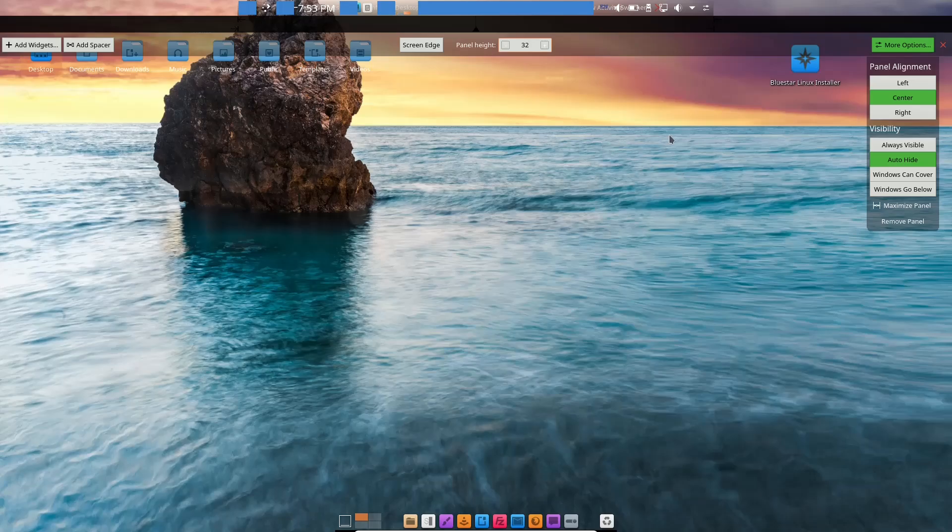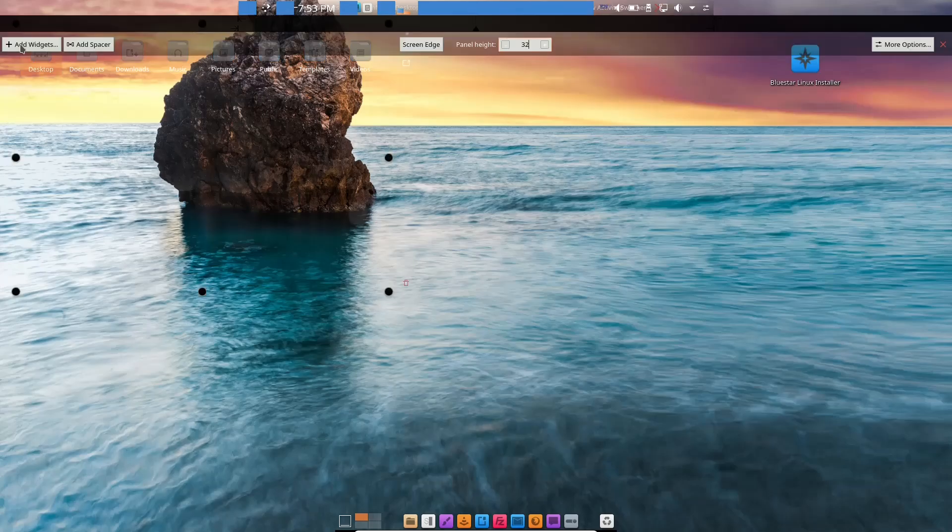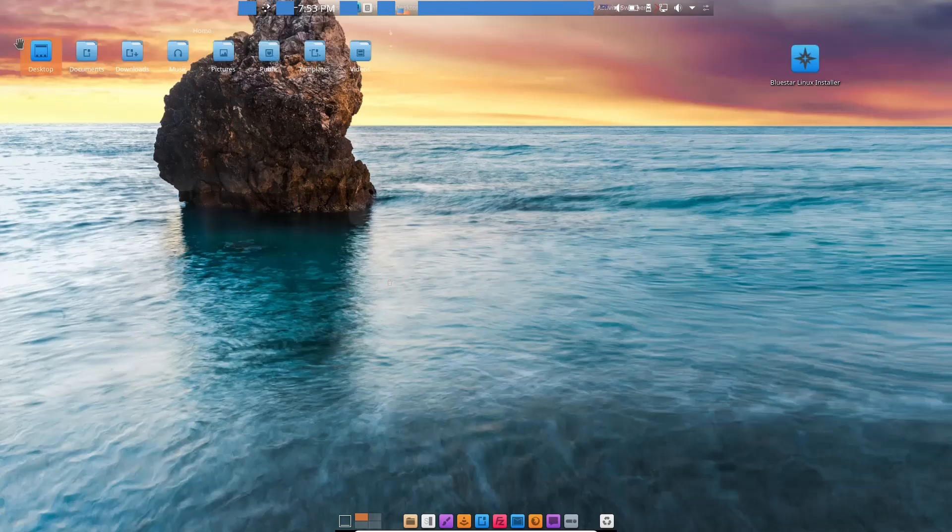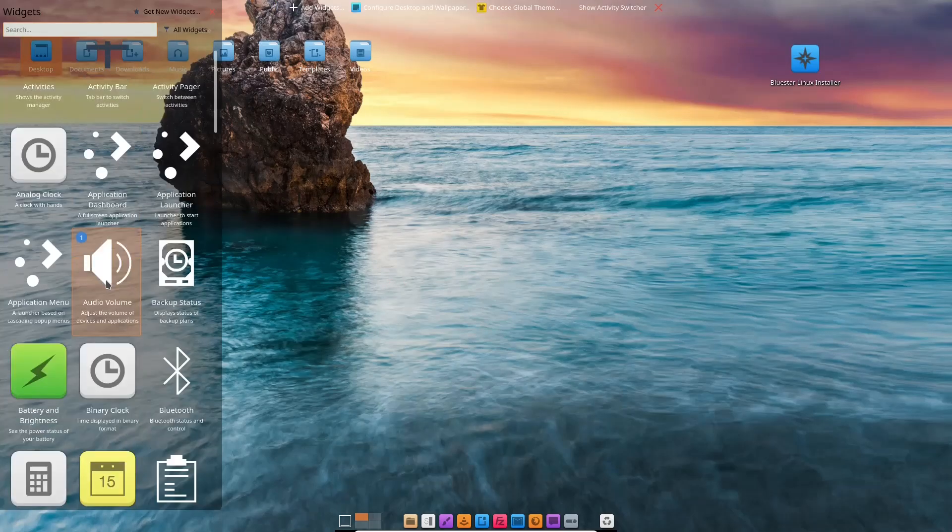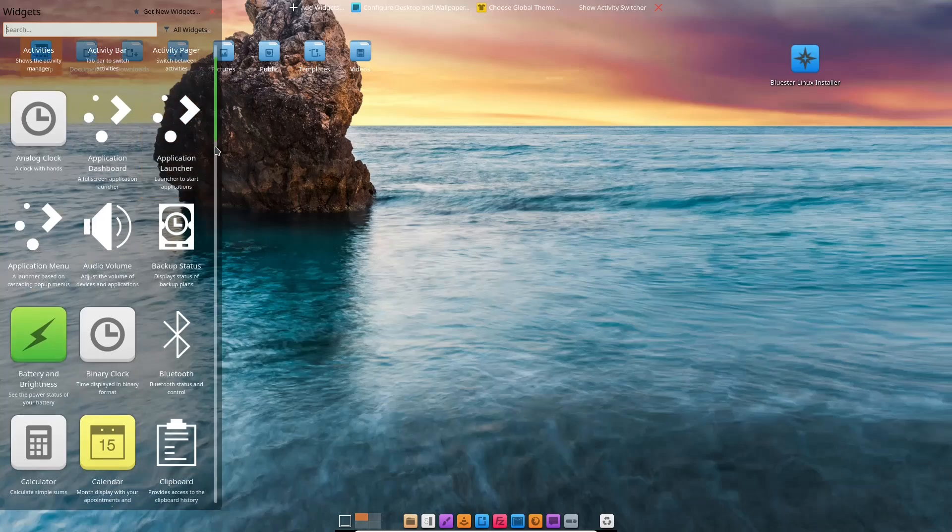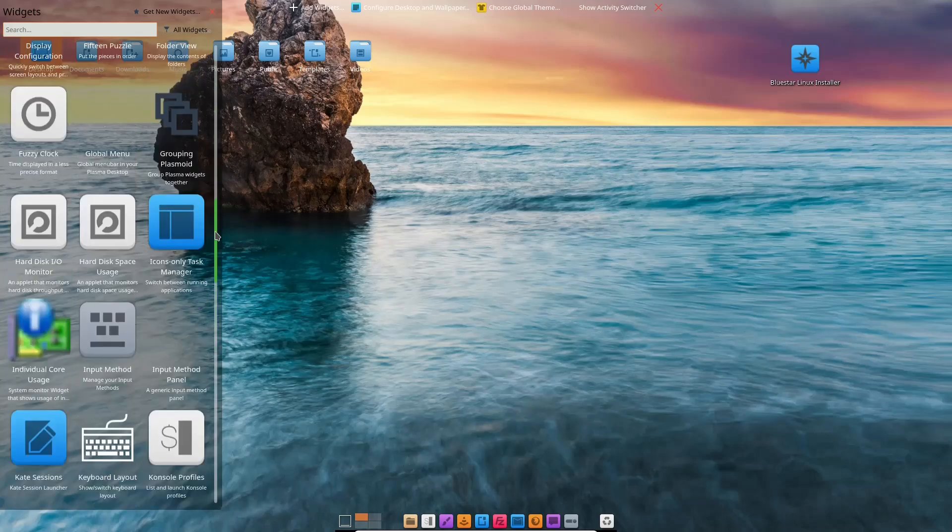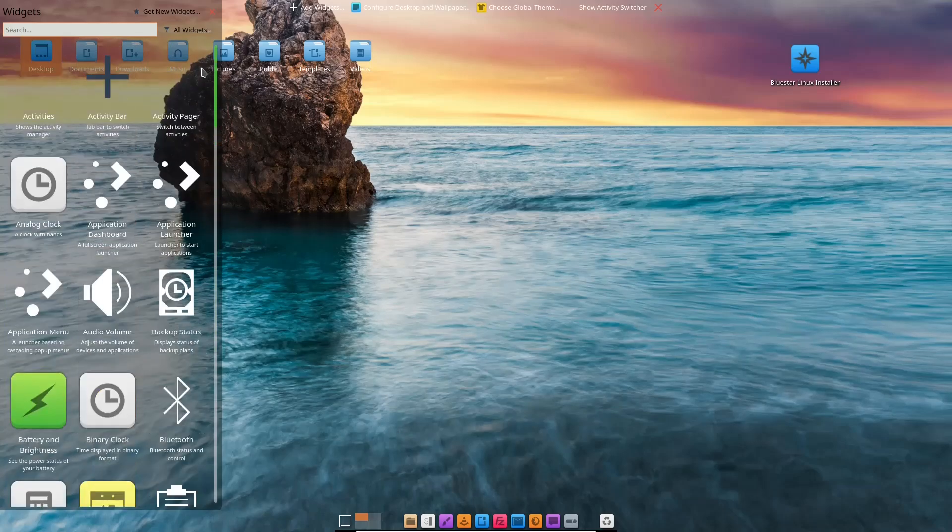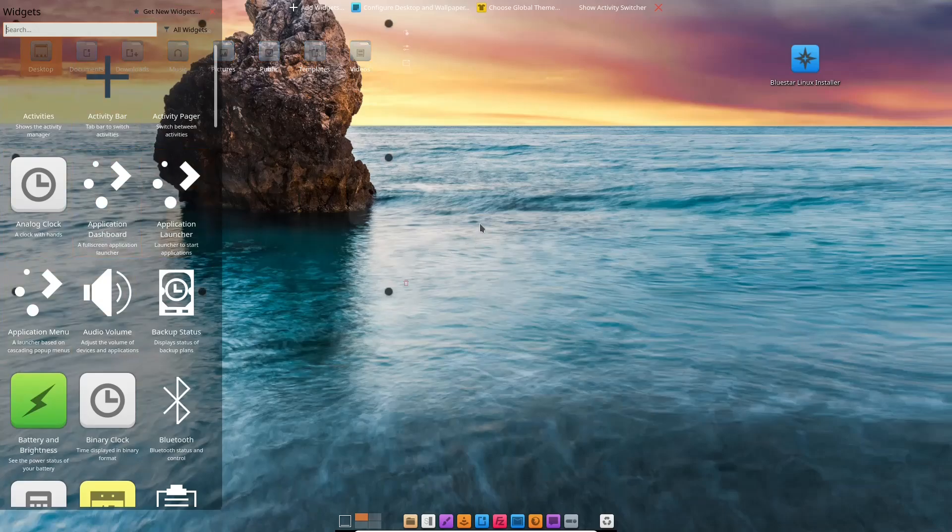You've got your regular KDE settings right there. If you do want to add widgets or something like that, you can click on add widgets, and it'll give you a list of widgets over here. You can scroll through. If the widget you're looking for is not here, you can click on get new widgets and install them. I'm going to close out of that.